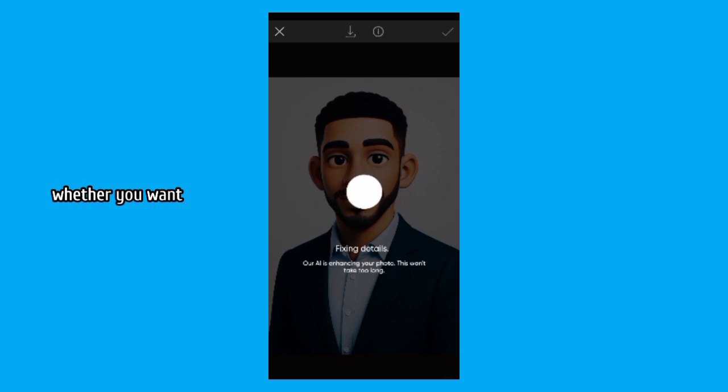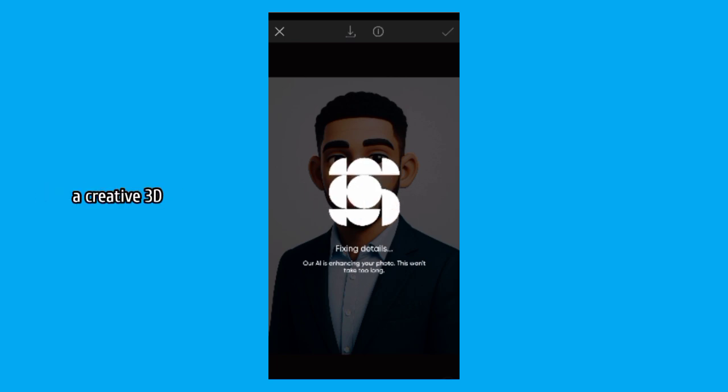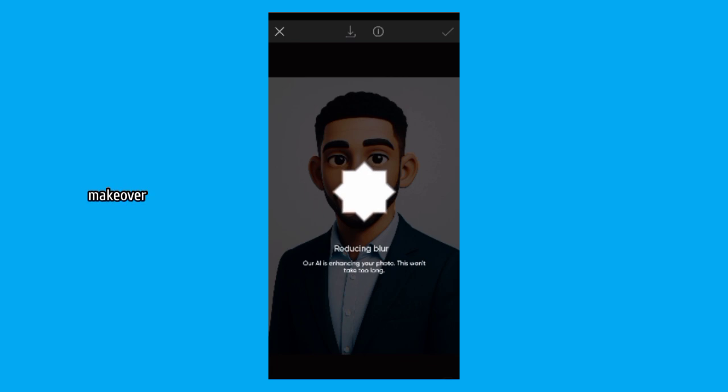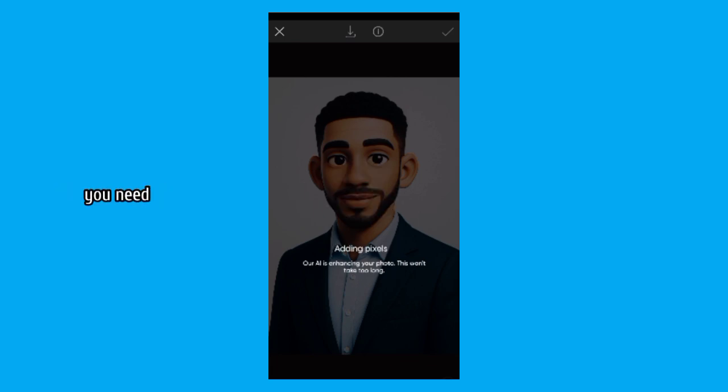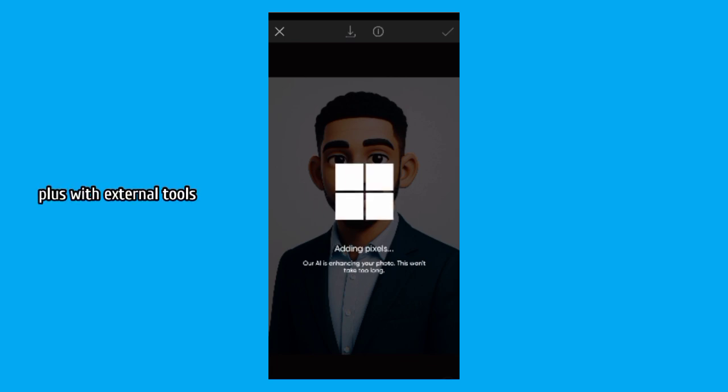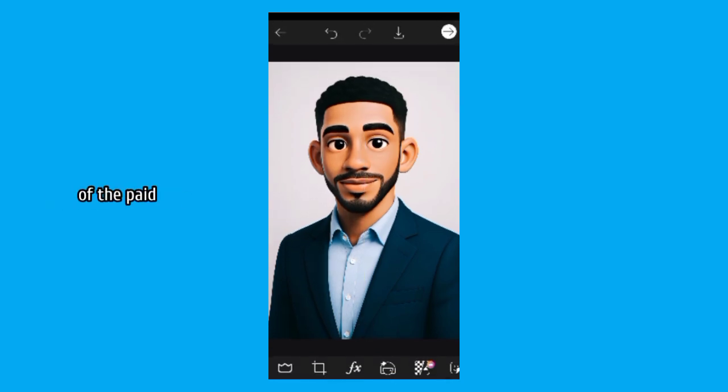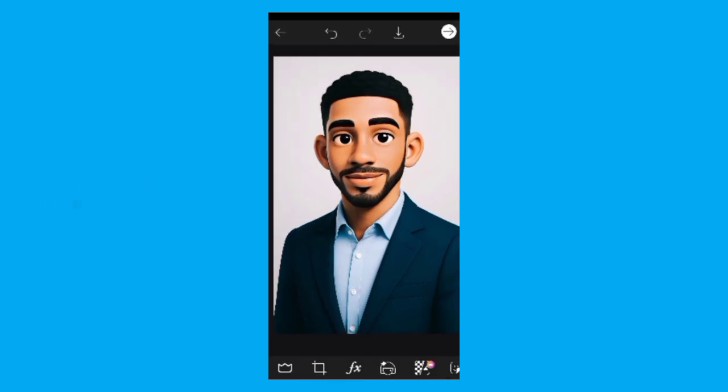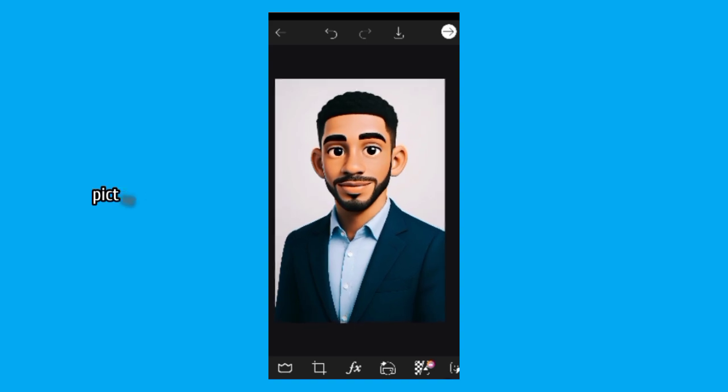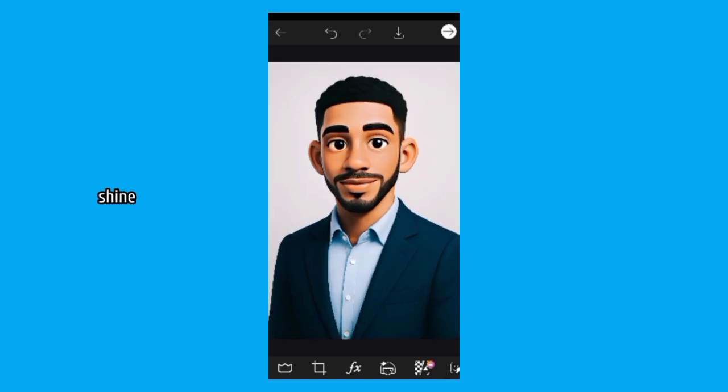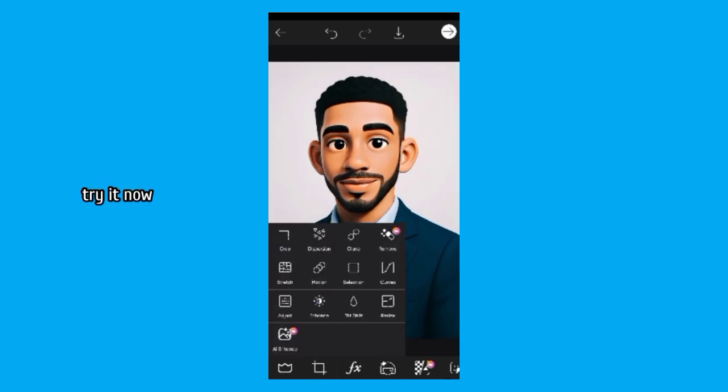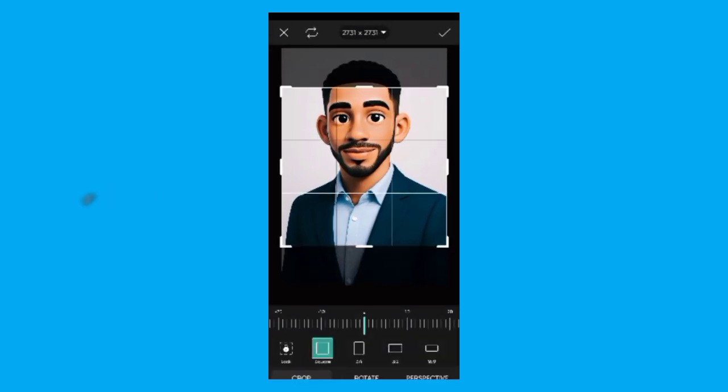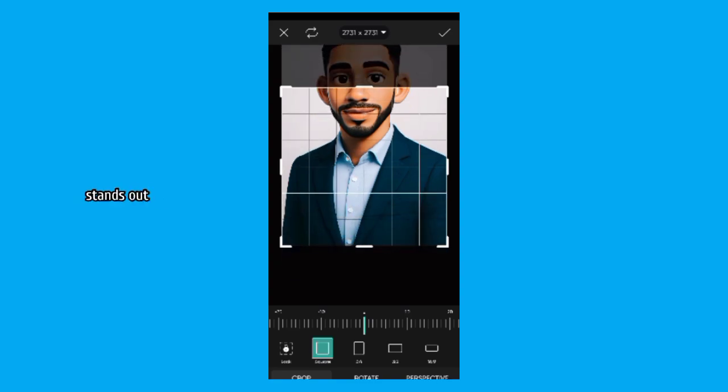Whether you want a simple enhancement, a creative 3D transformation or even a cartoon style makeover, ChatGPT has all the tools you need. Plus, with external tools like PixArt and the additional features of the paid ChatGPT plan, you can make your profile picture truly shine. Try it now and see how easily you can create a LinkedIn photo that stands out.